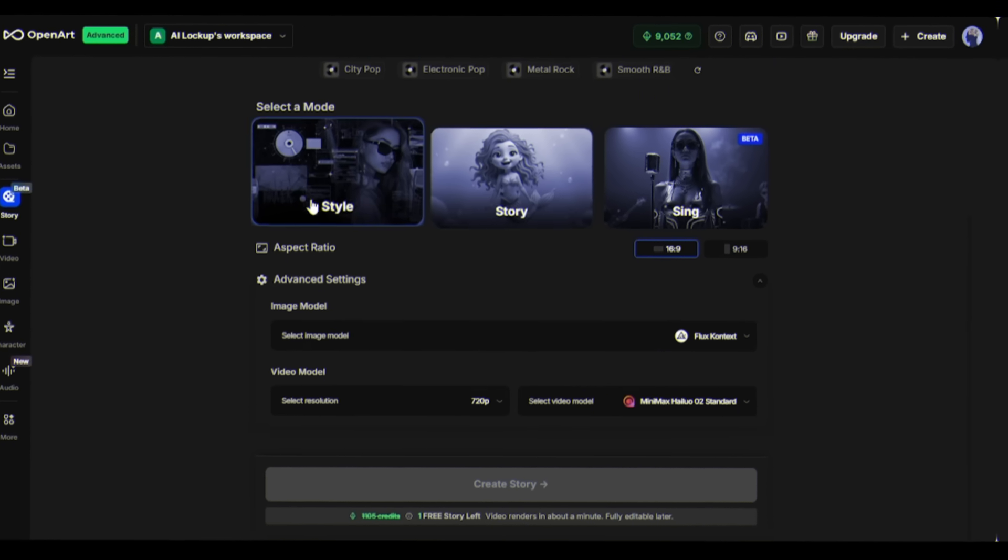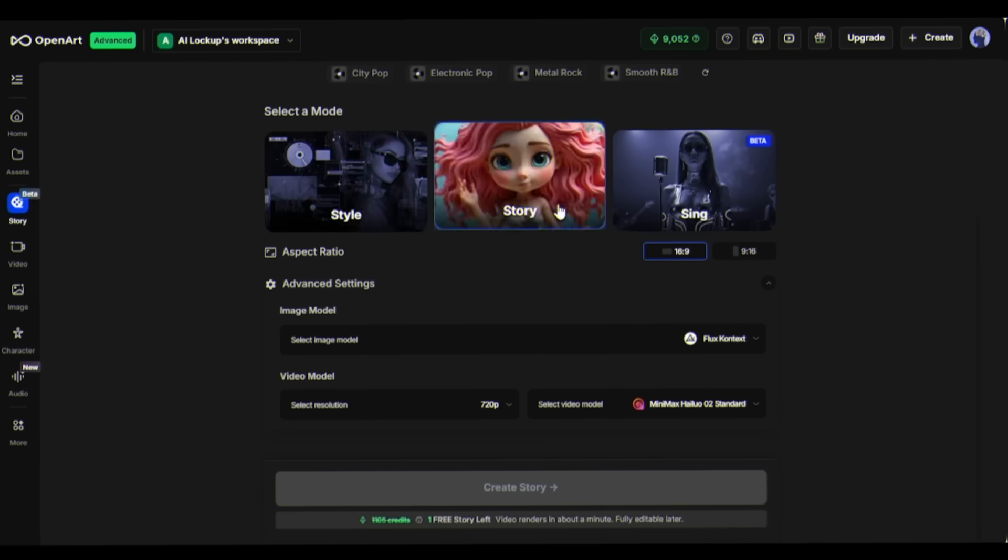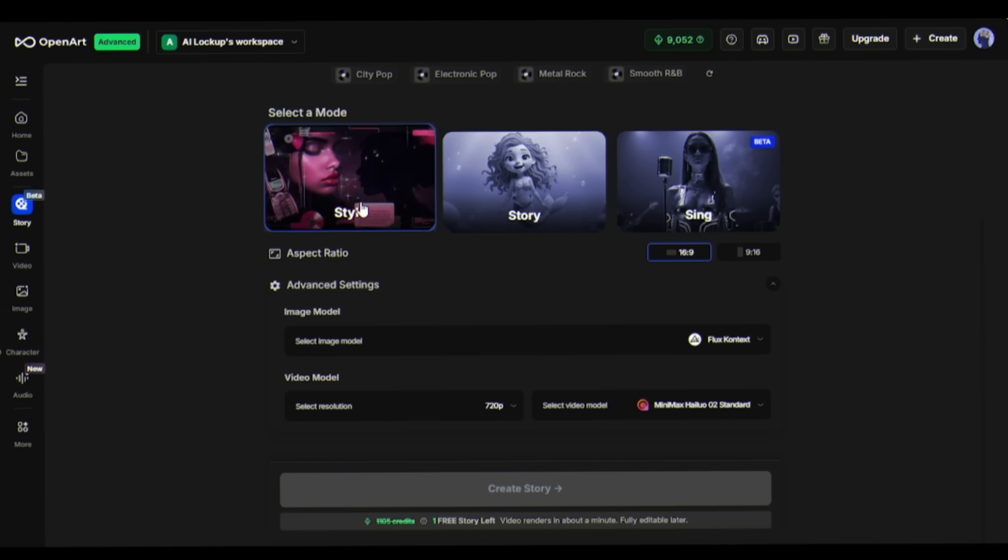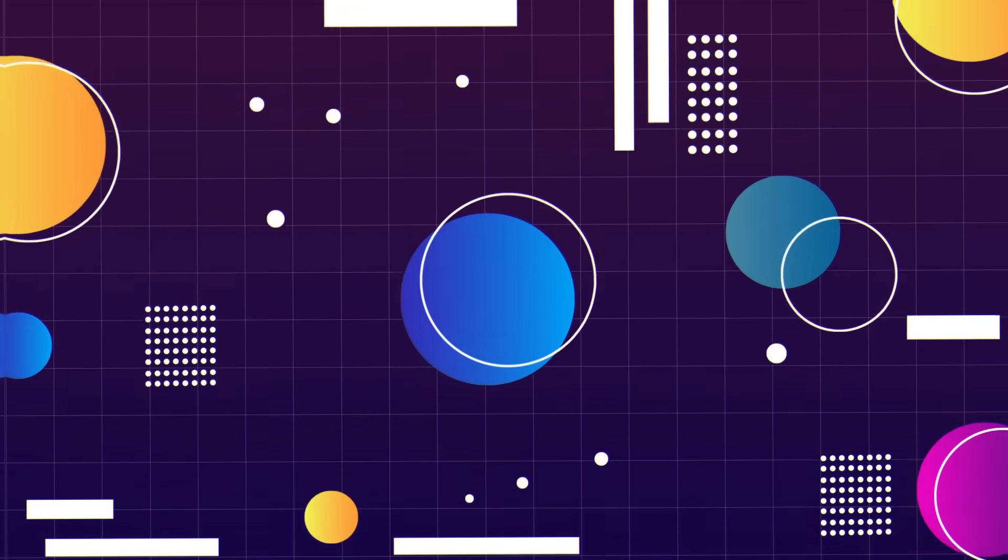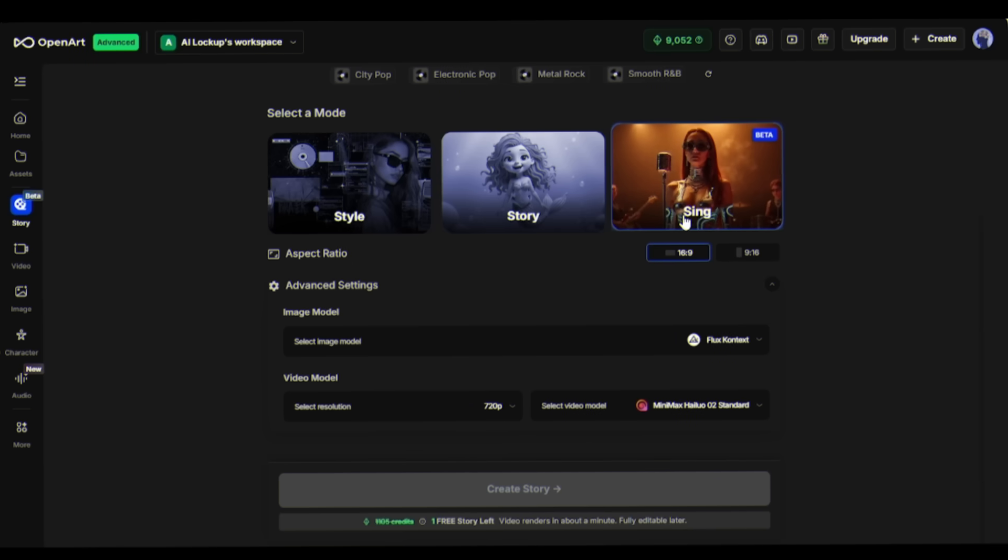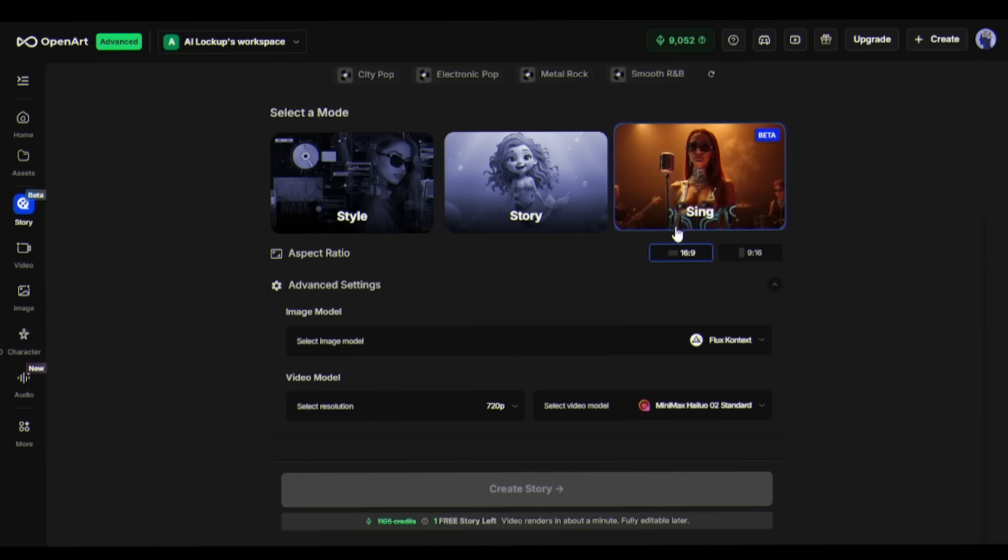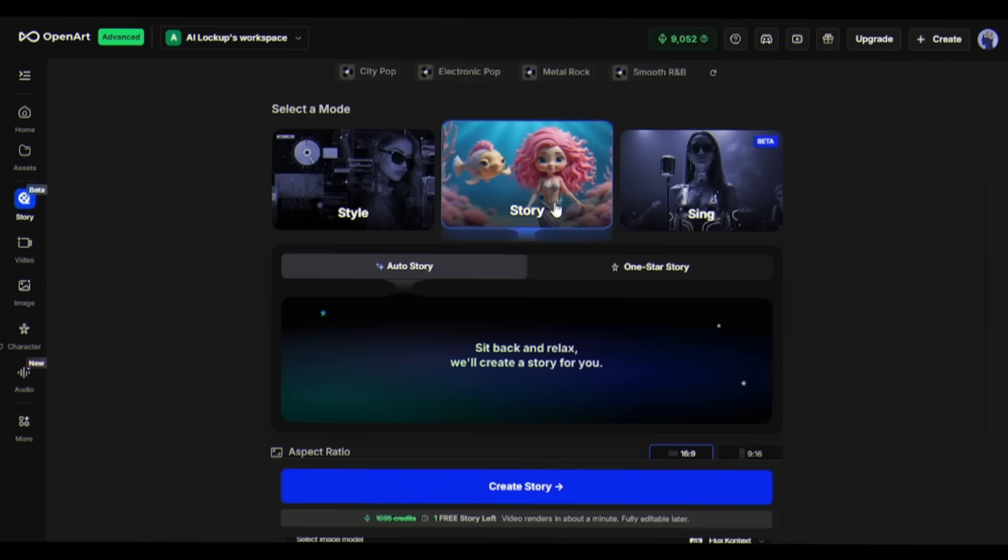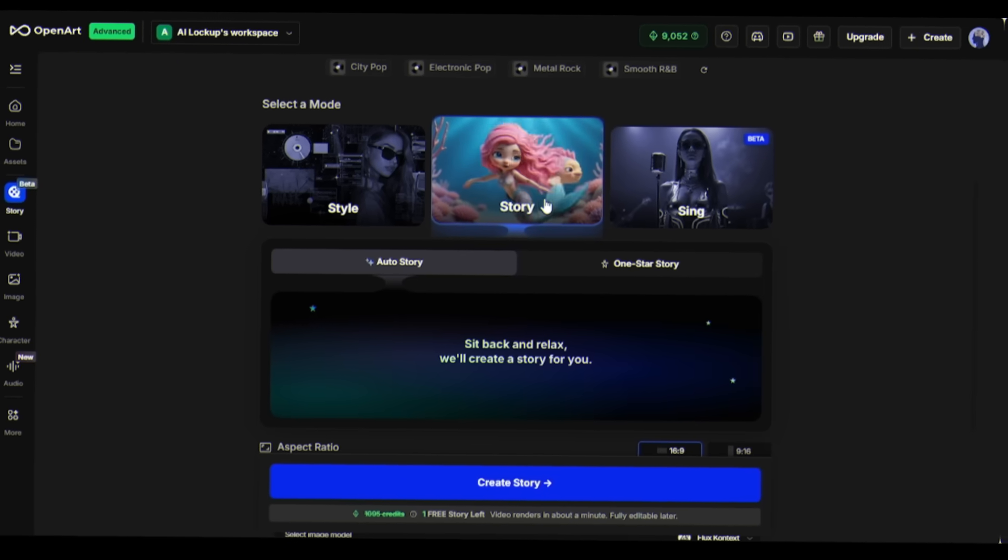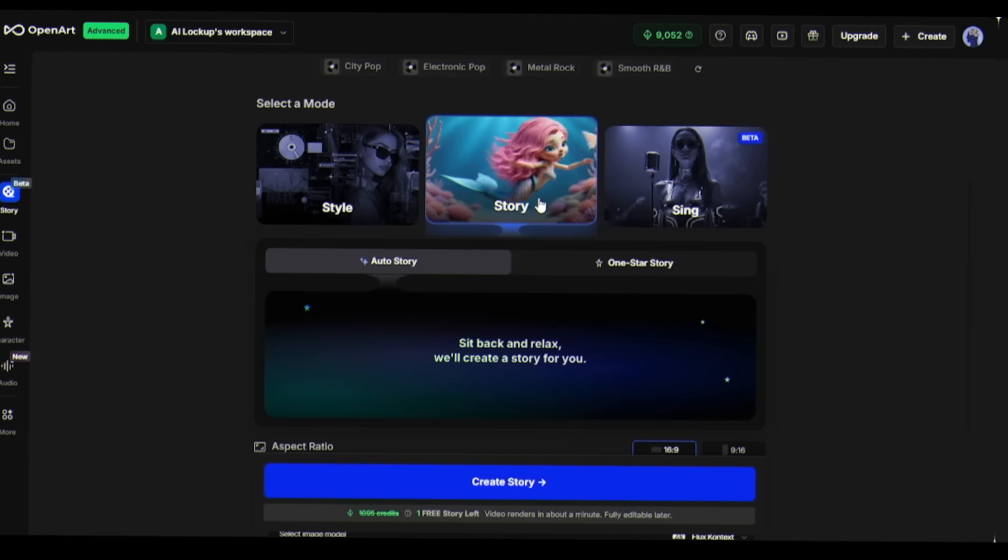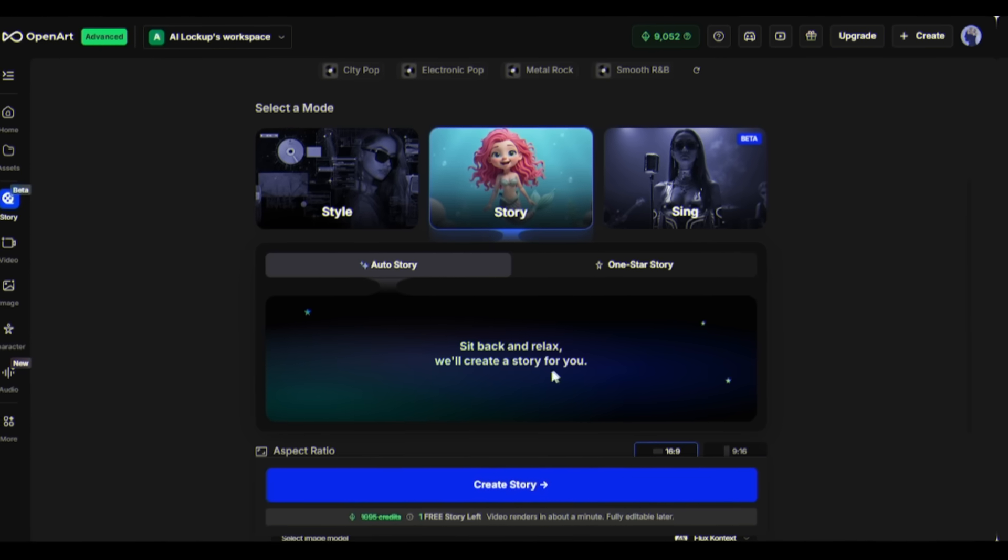Now you'll see three different modes: Style, Story, and Sing. Let me tell you that Style mode creates abstract visuals, and in Sing mode, you will get an artist to sing your song. I'm going with Story mode, which creates narrative-driven videos with characters, plot progression, and scene transitions that follow your music structure.